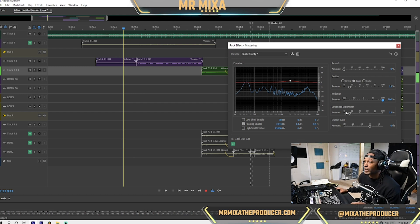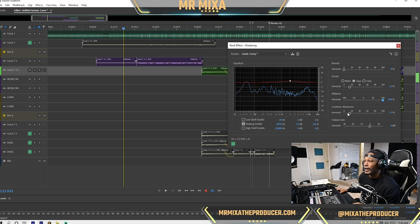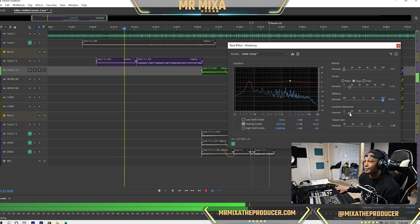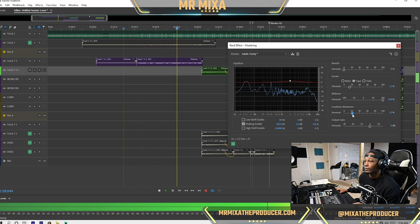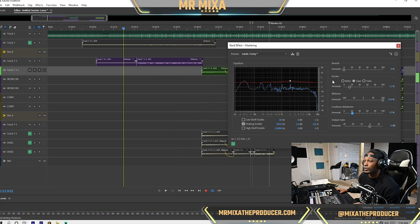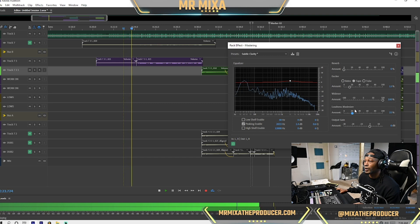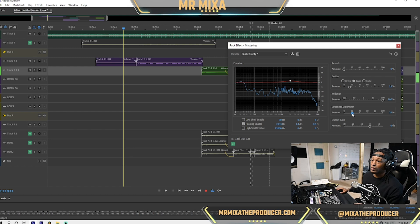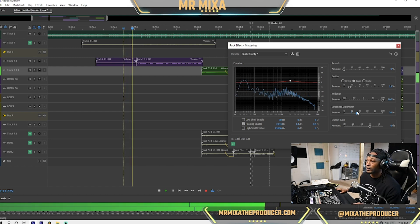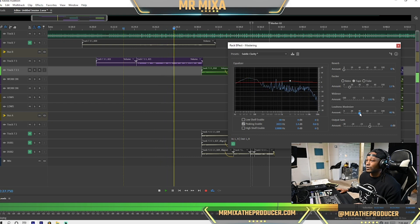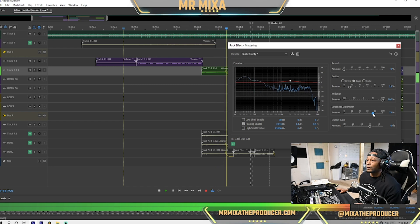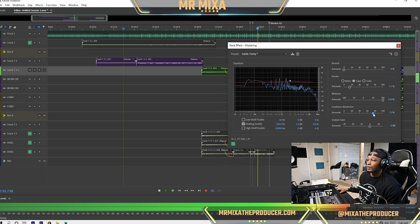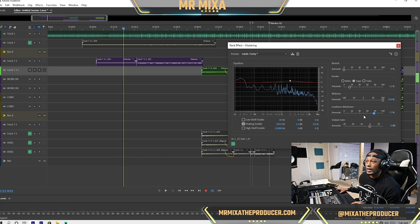Next step is our loudness maximizer. Now, that's going to bring our decibels up to make it louder. So let's try that first. Let me turn my headphones down. Right now, I'm going to leave it at negative one.